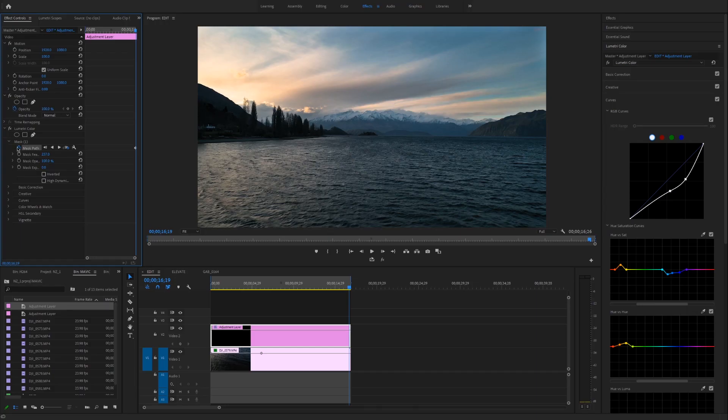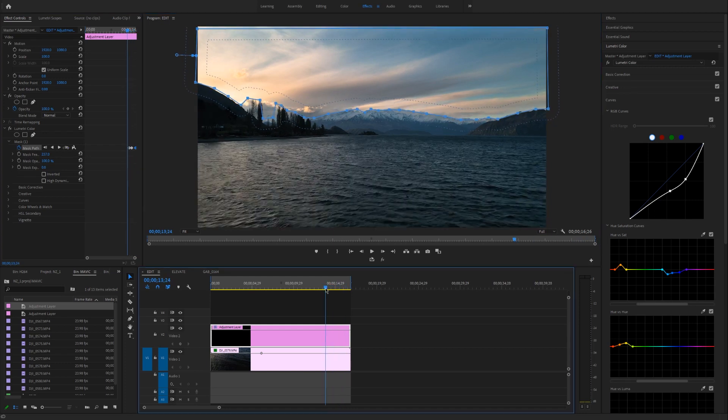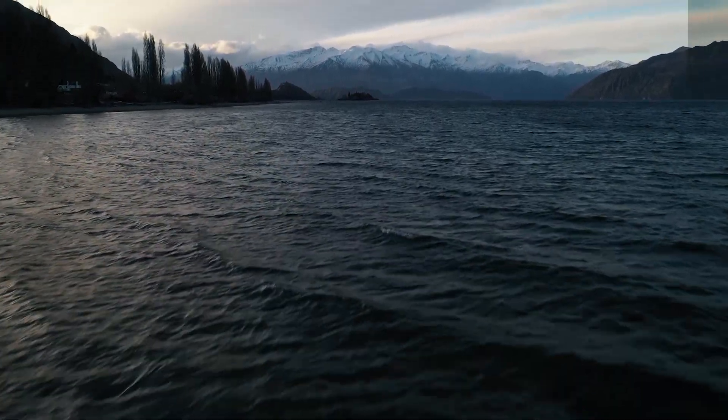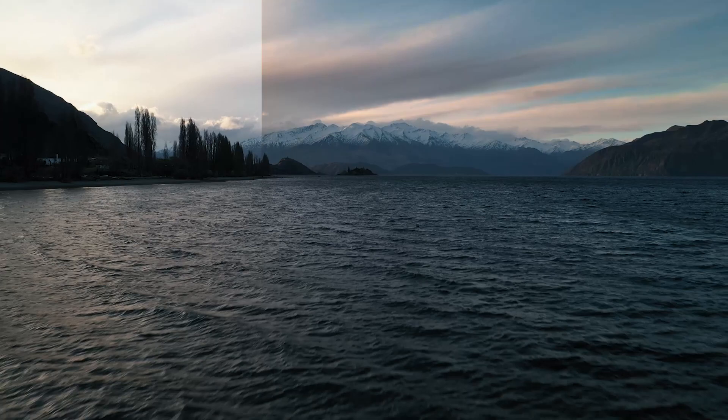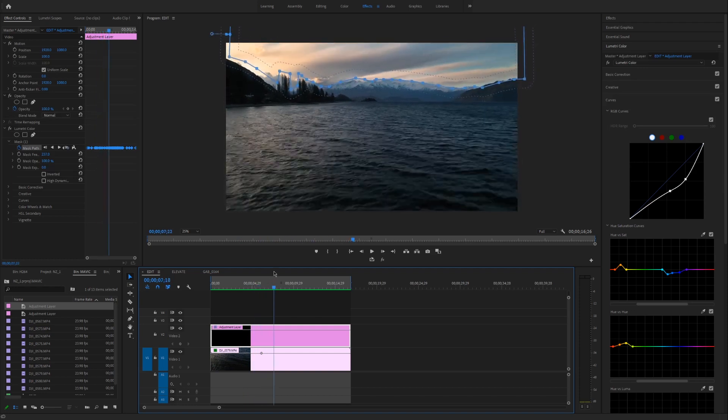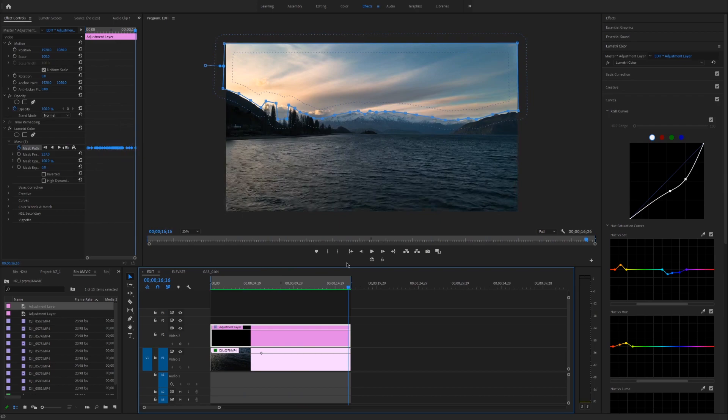The last step is to keyframe the mask. Working backwards from the end of the clip to the beginning, click the little timer icon to create a keyframe, then go back frame by frame and track the mask so it stays in line with the horizon all the way through the shot. Playing it back now, the mask perfectly tracks the sky without affecting the water in the foreground — you can see all the keyframes as the sky comes in.